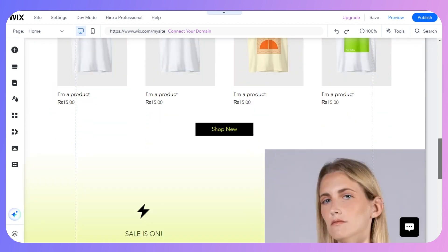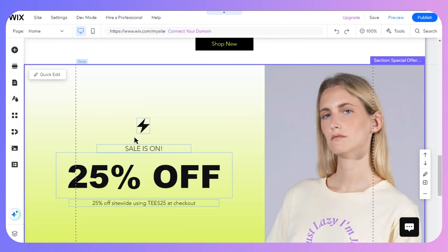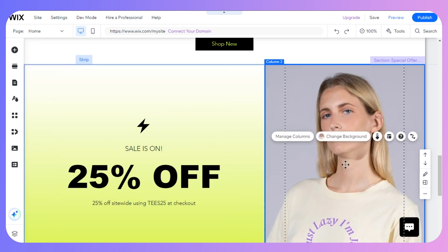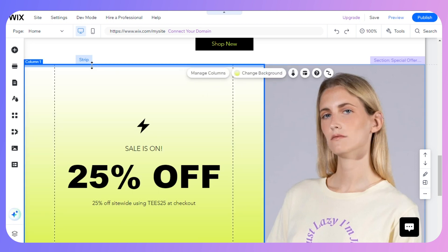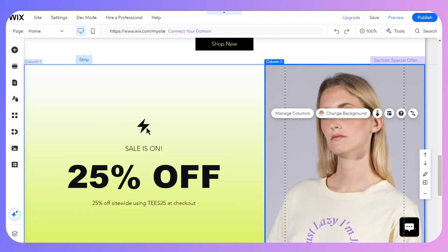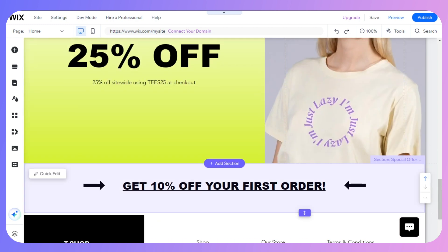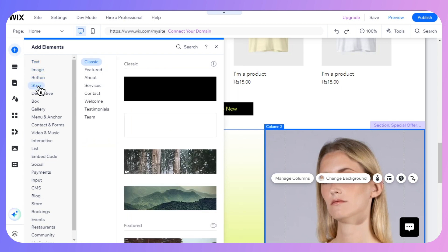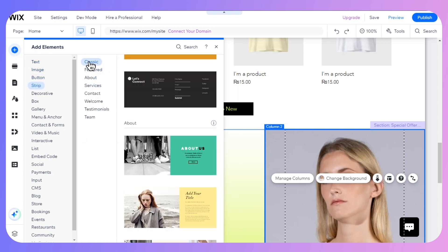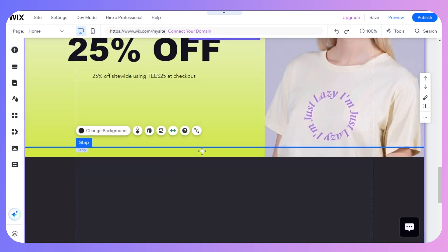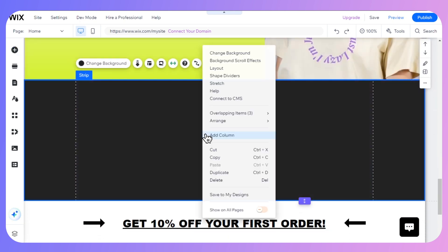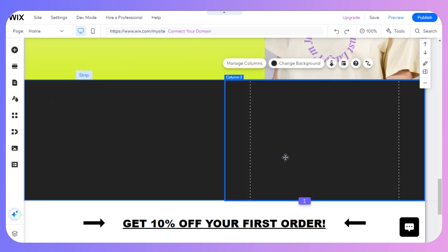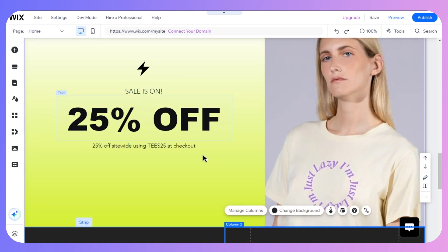For images, graphics, or any kind of visual content, you need to use a strip. A great example is this: I have one gradient on my left side and one picture on my right side using a strip with two columns. To create a strip, click on the plus icon in the add elements panel on the left, click the strip button, select a classic strip — I'll select the black one — then click on the strip and click add column. Now I have two columns, the same as in this section.